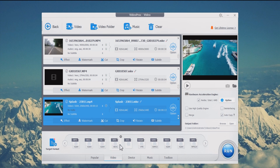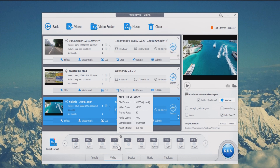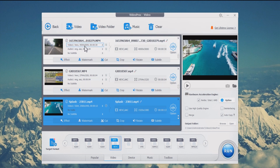Choose the MP4 HEVC profile. This way, the file size could be reduced by 50% or more while retaining the best video quality. Step four: reducing the GoPro video resolution from 4K to 1080p will also compress GoPro video files. Hit the Option button.